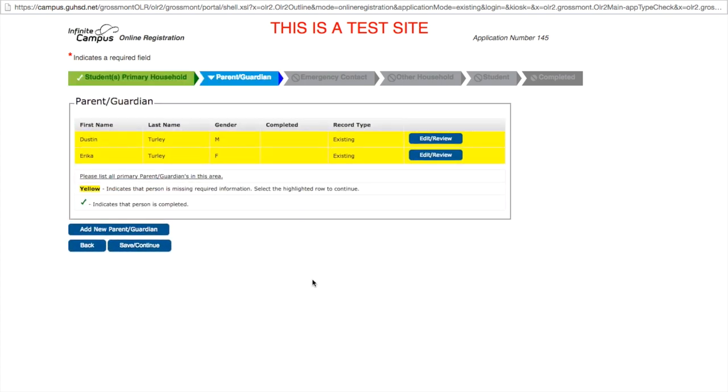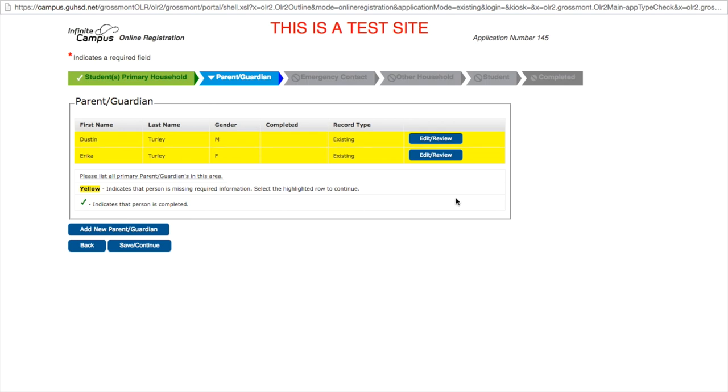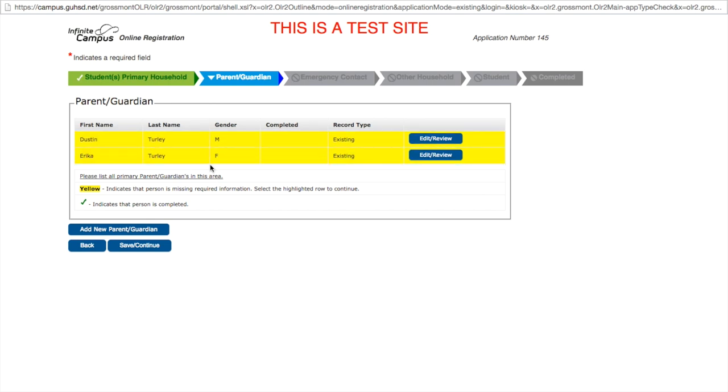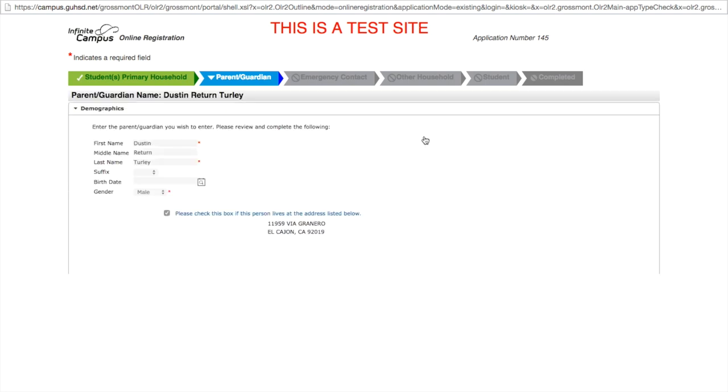You are then prompted with the current guardians we have on file for your student. Male and female, you can choose to edit or review these guardians if the information here is listed as incorrect. If it is highlighted in yellow, that indicates the person is missing some required information, so these require you to review each of these persons. We'll go one at a time. We'll go to dad and review.